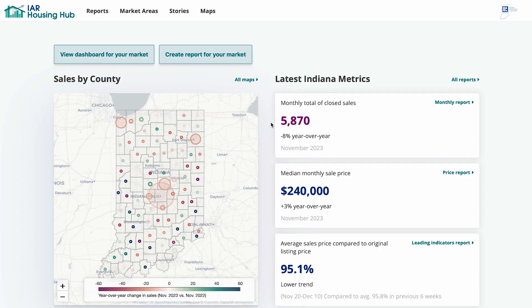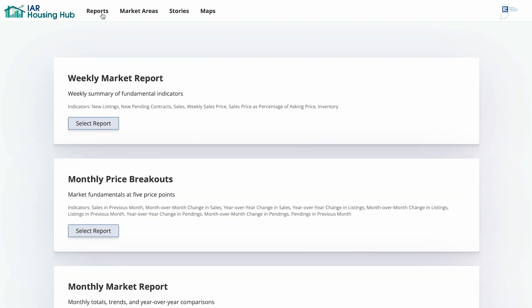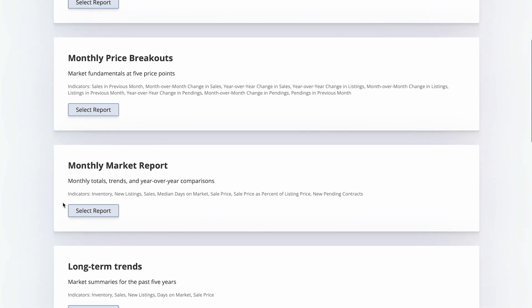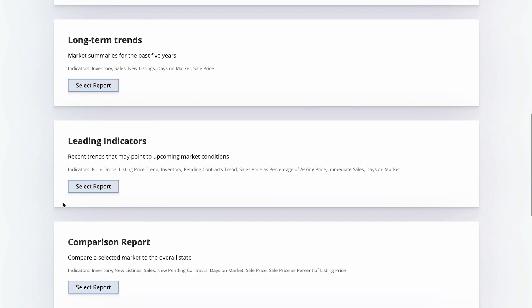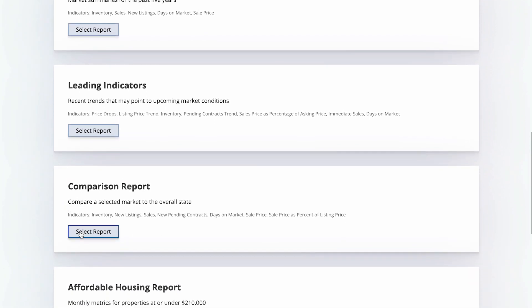We're going to take a look at how to use IAR Housing Hub's Comparison Report. In other videos, we've looked at how to use reports in general, so you can check that out for more details. But I'm going to navigate to Reports and choose Comparison Report.